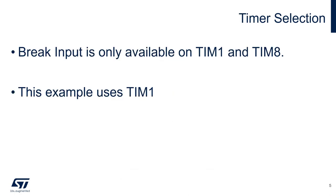Brake input is only available on the advanced motor control timers, which are timer 1 and timer 8. This example project will use timer 1.